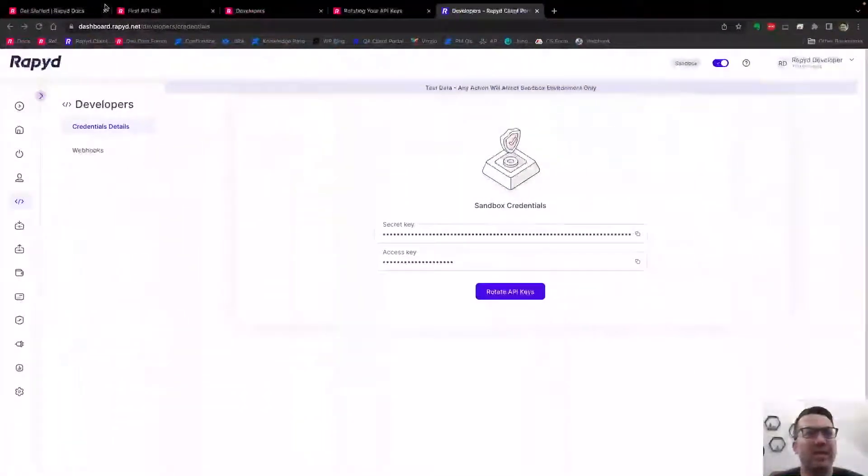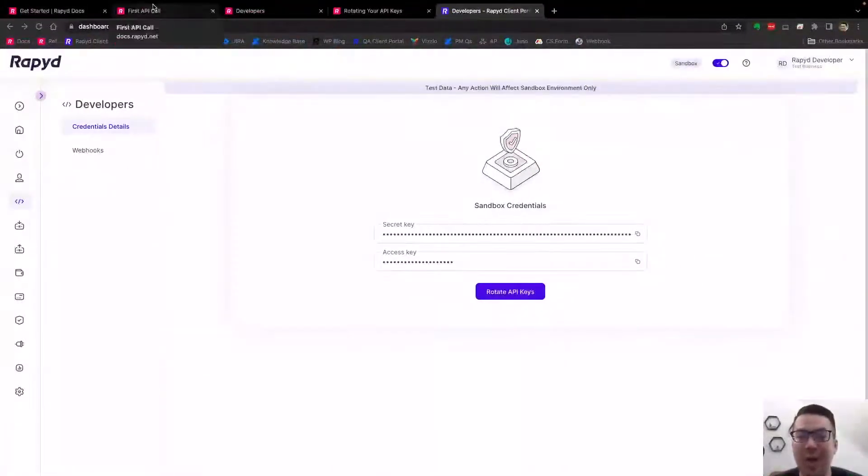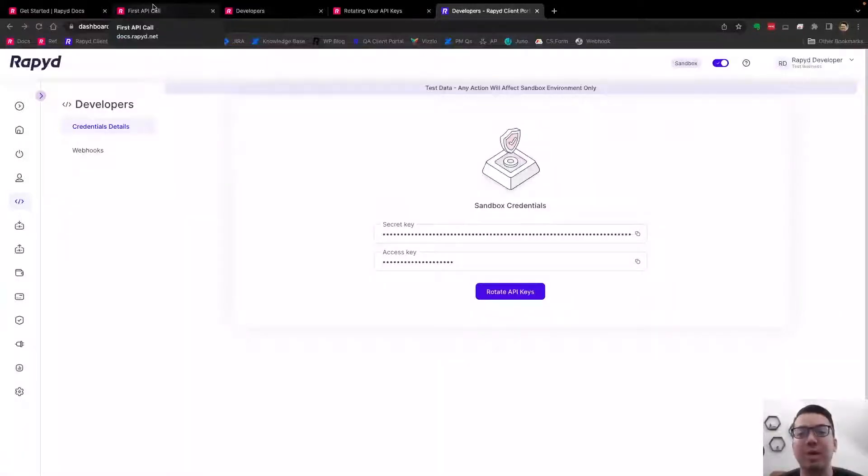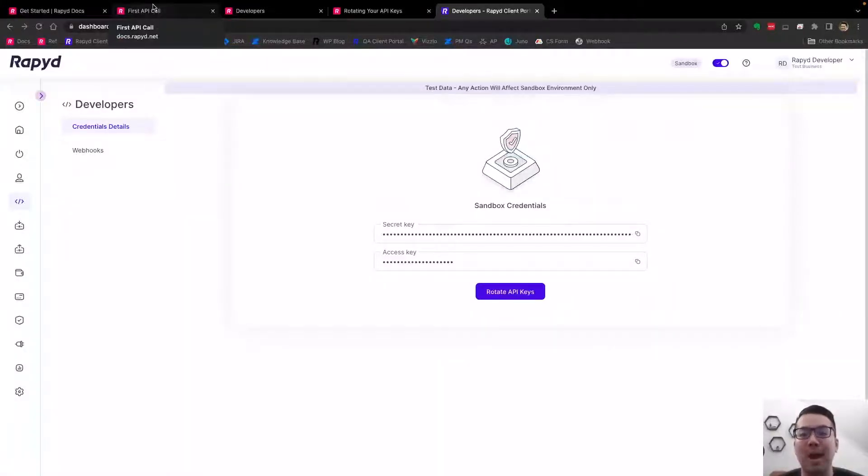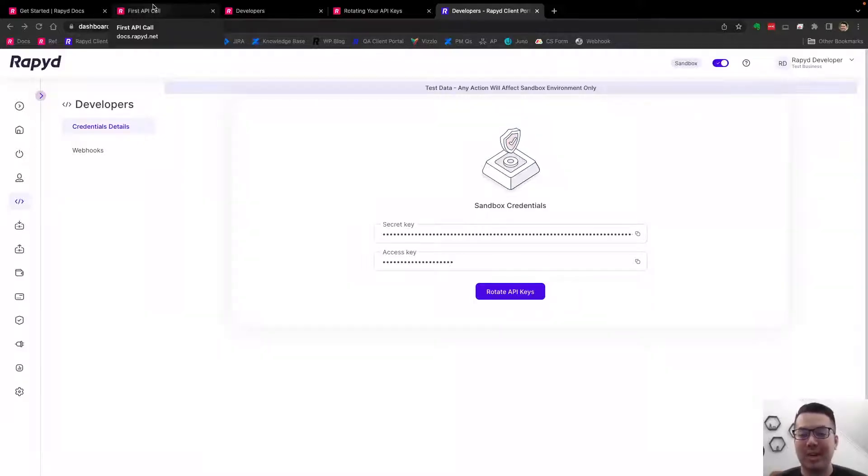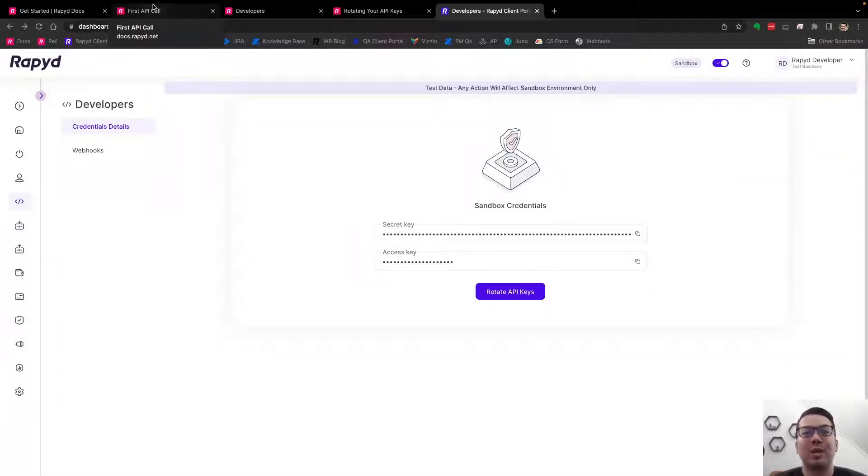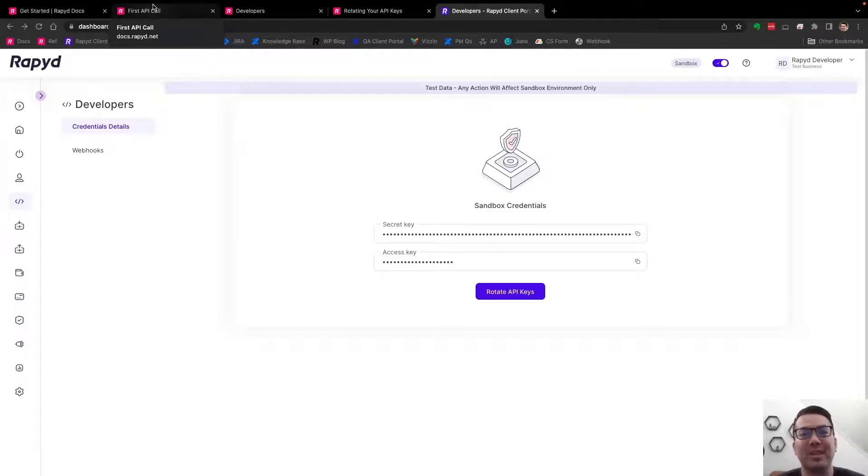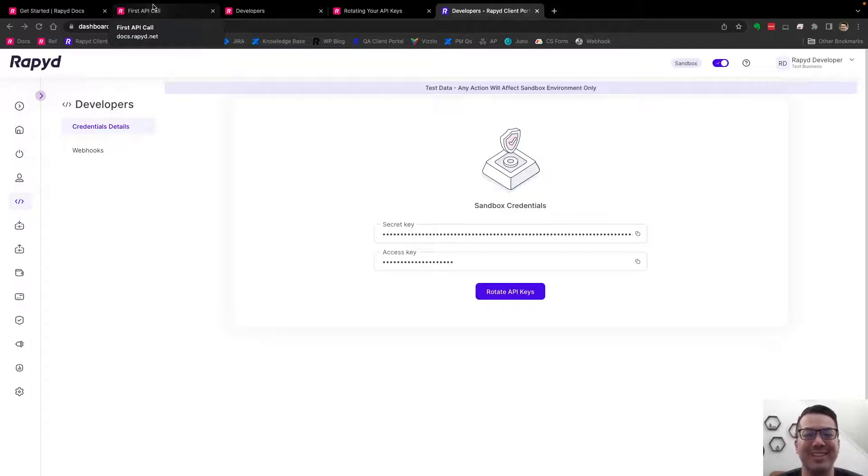So that is how you rotate your API keys. If you have any questions or comments, you can comment below or post on community.rapid.net. You can post any question about fintech and we'll get back with you with one of our support team, technical writers, or engineers.